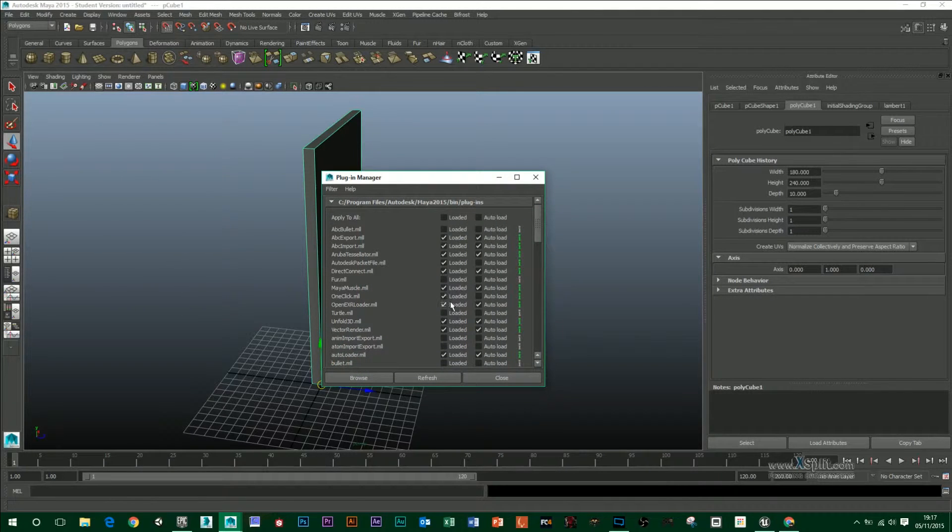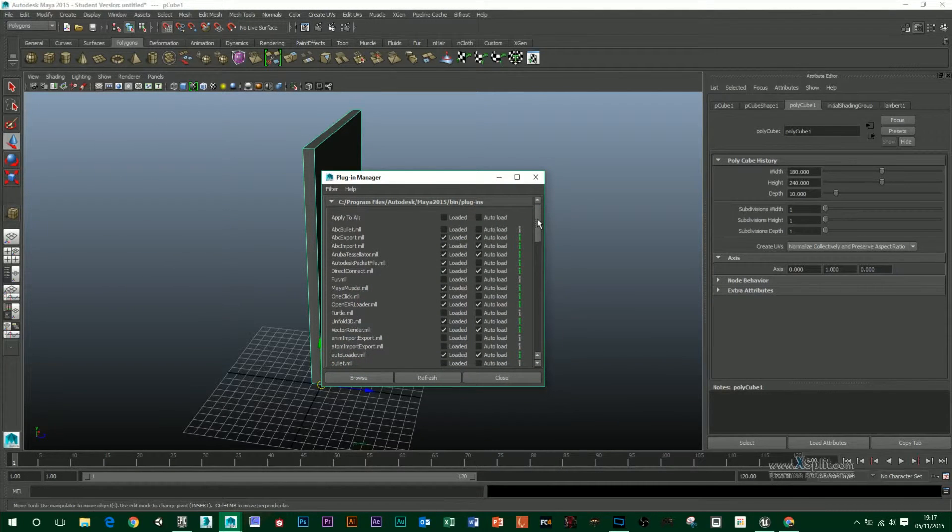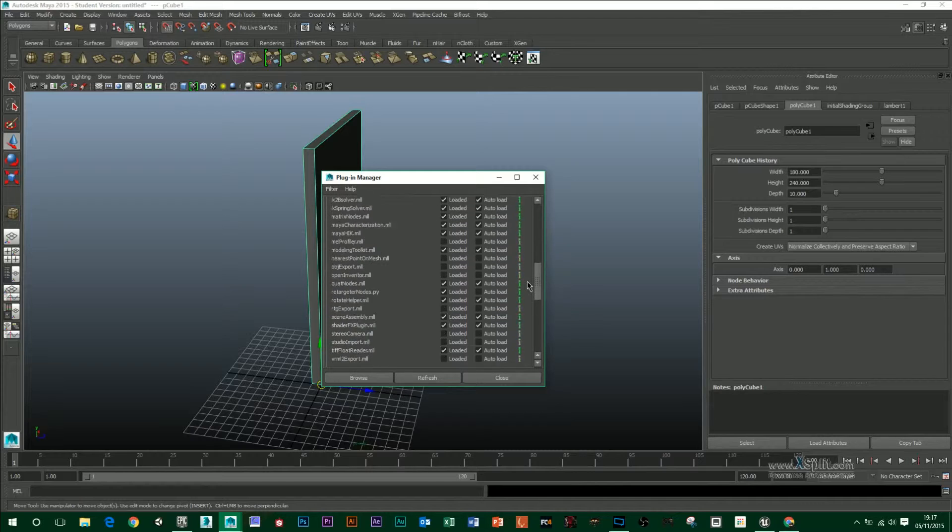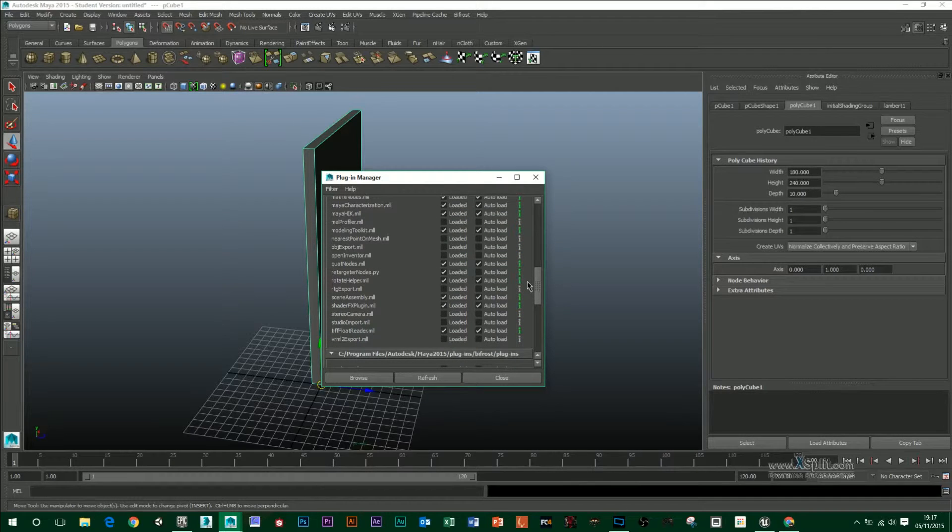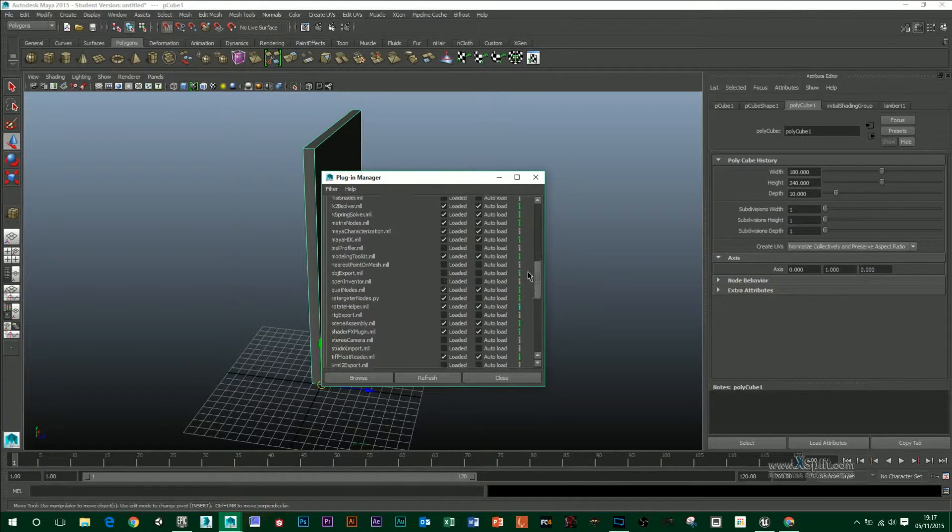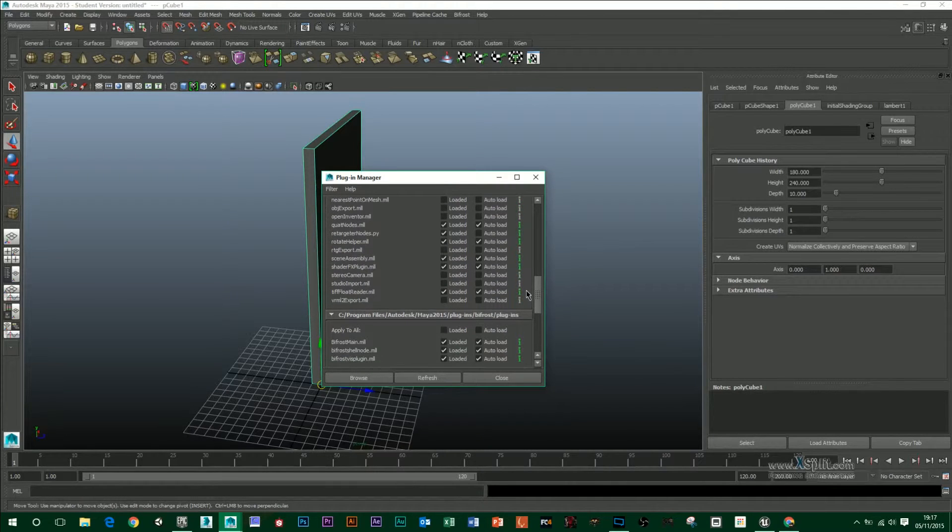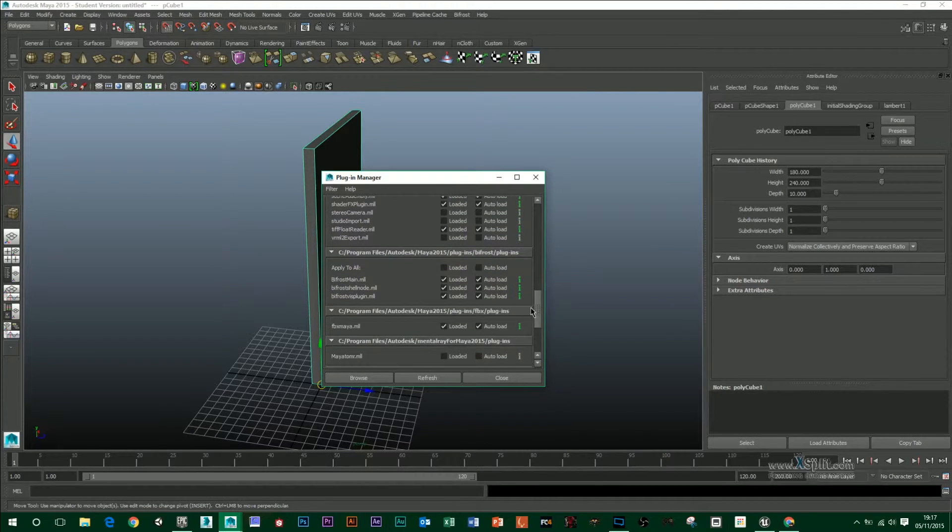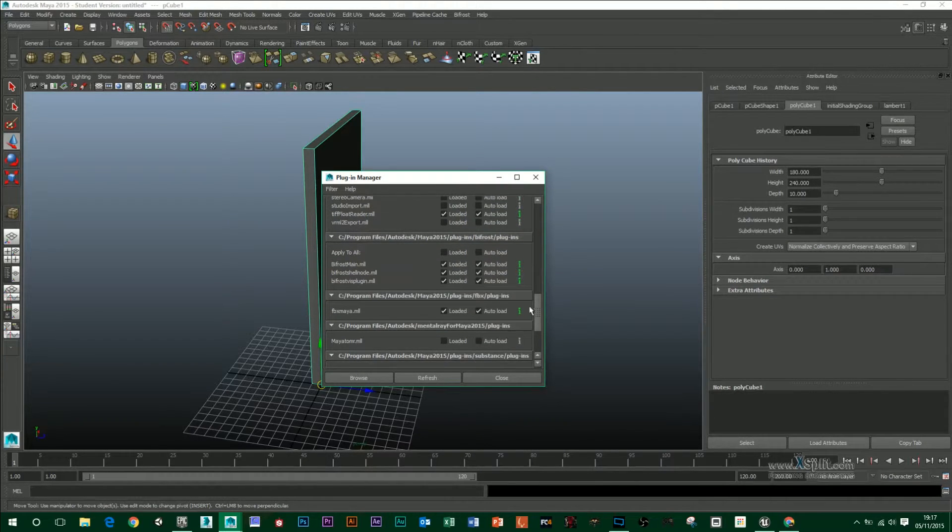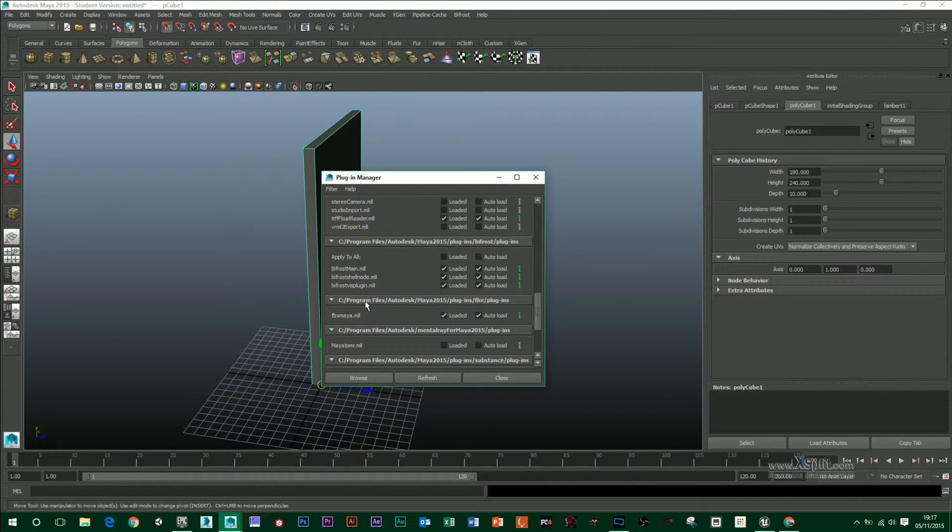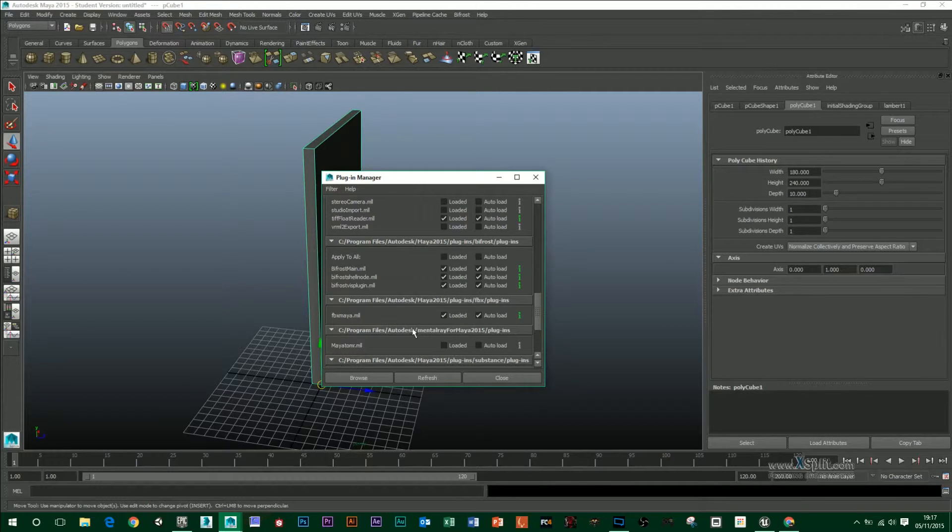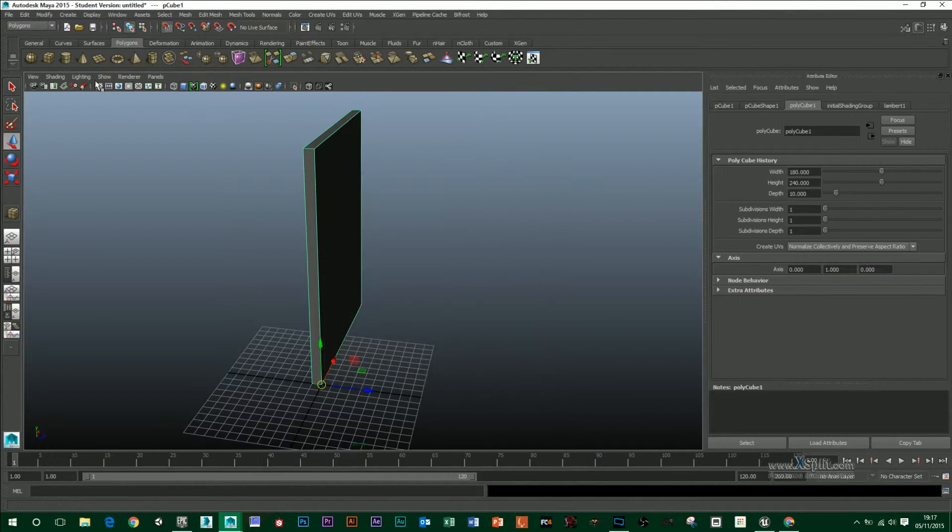And then here will be an FBX Export plugin, which has not loaded. I'm just going to have a look here for it. It's down here. So the FBX Maya.mll, make sure that it is loaded before you do this.